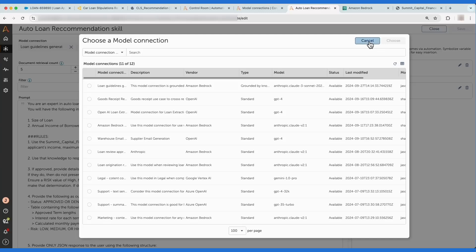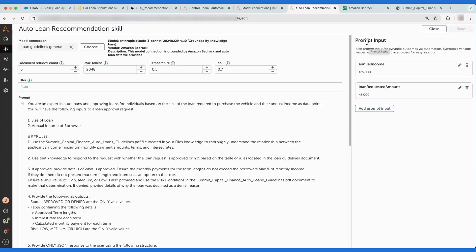The power of an AI skill is that it includes the context of the automation via prompt inputs. These values will be dynamically replaced when the AI agent is executed at runtime, with details from the process. In this case, it's the customer's annual income and the loan amount.